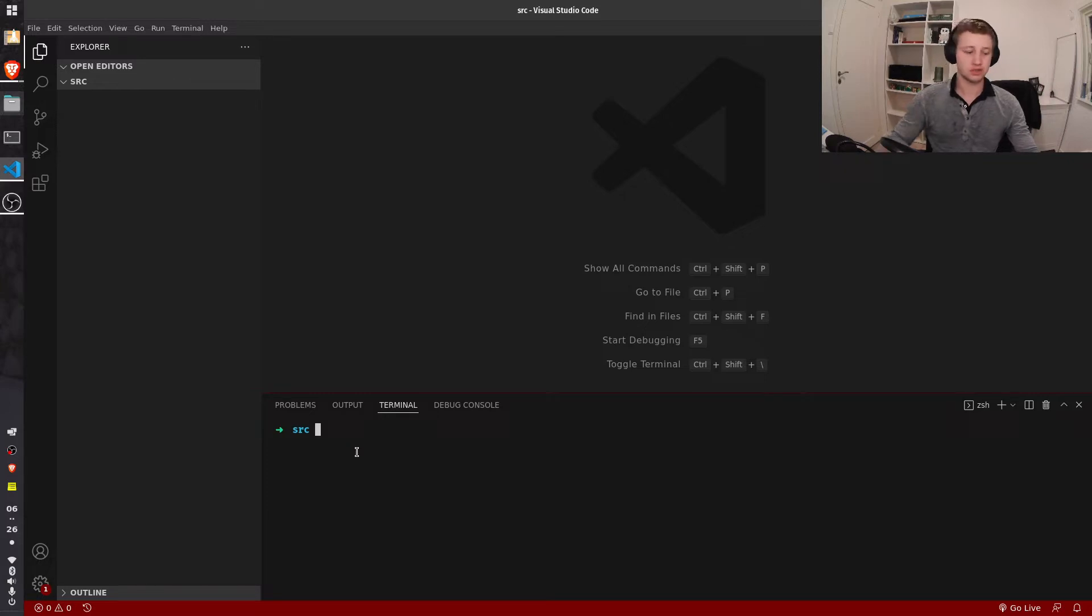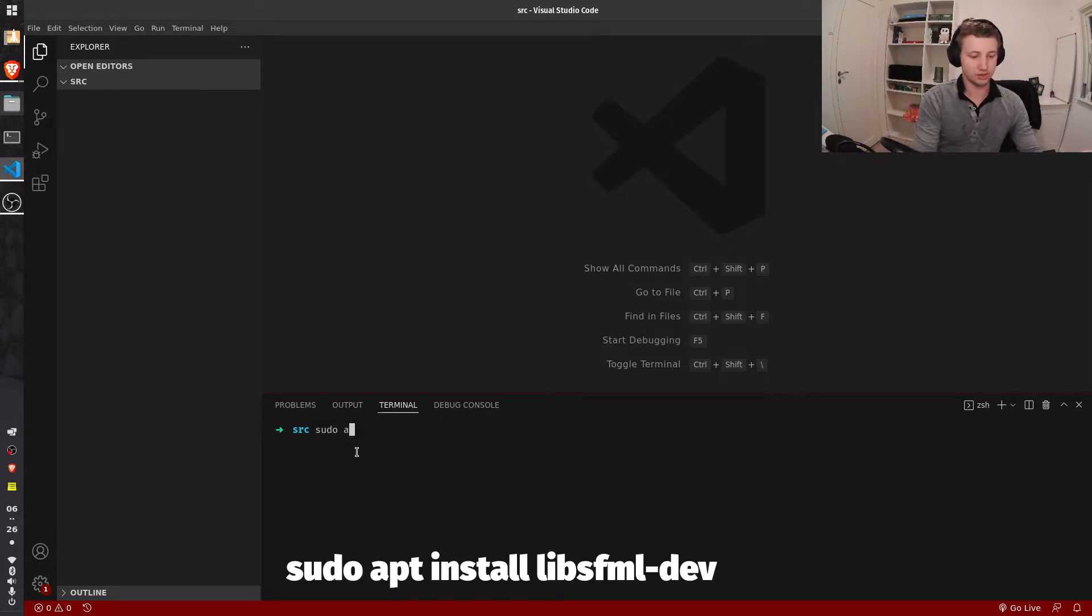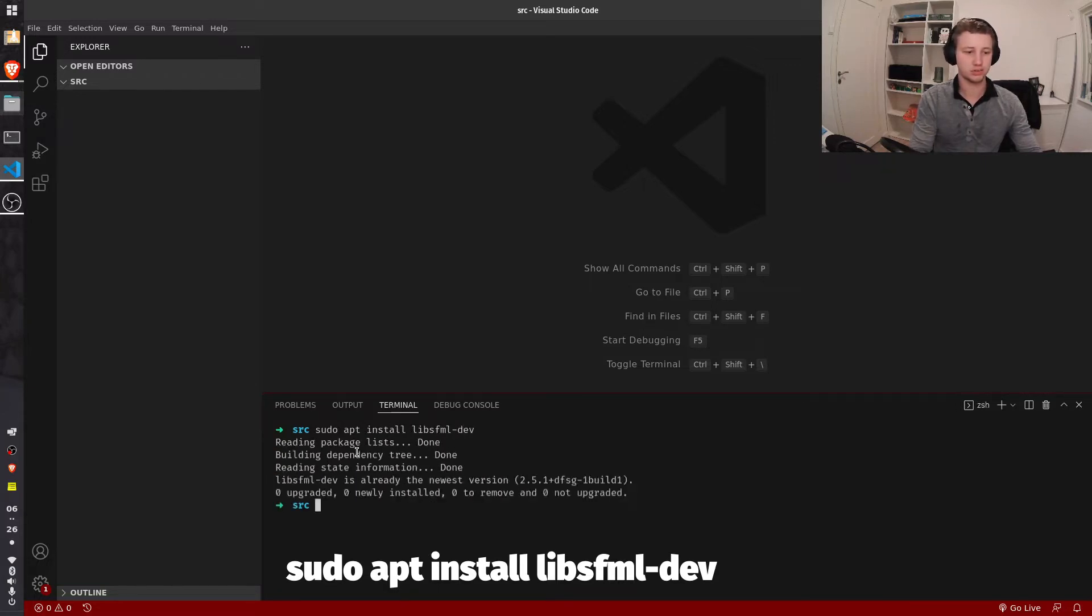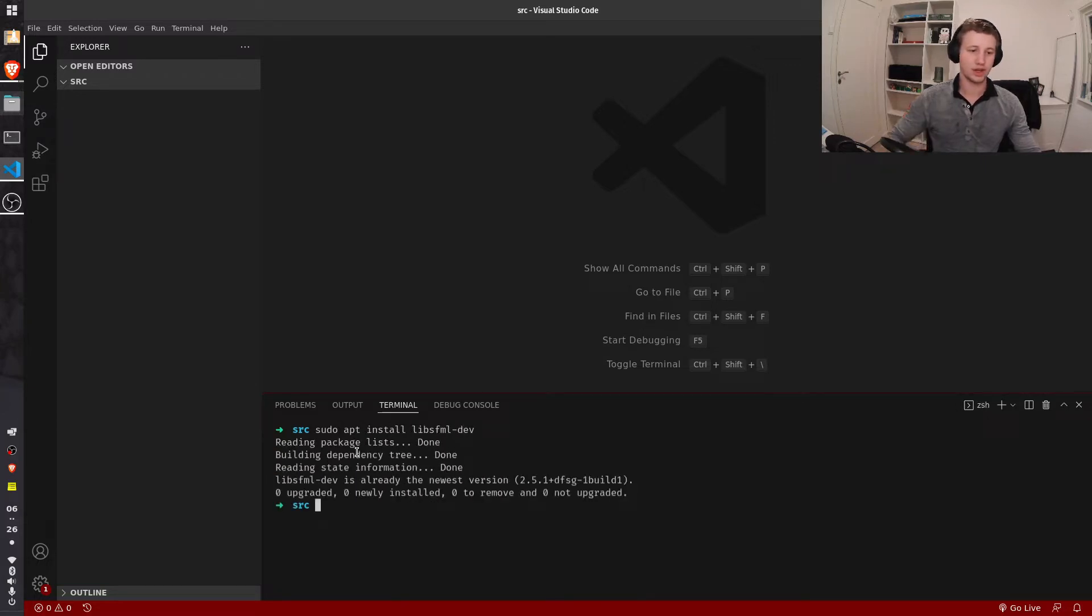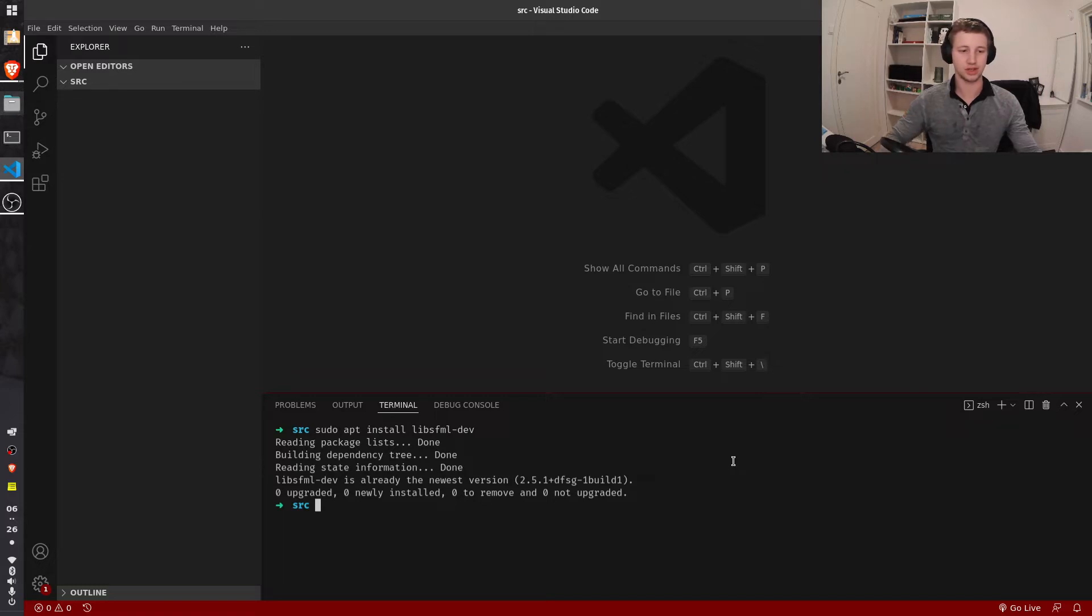The first step is going to be to install SFML. Press enter, and this might be different for you, it might even prompt you for a password. Just press Y, then enter, and then SFML will be installed.